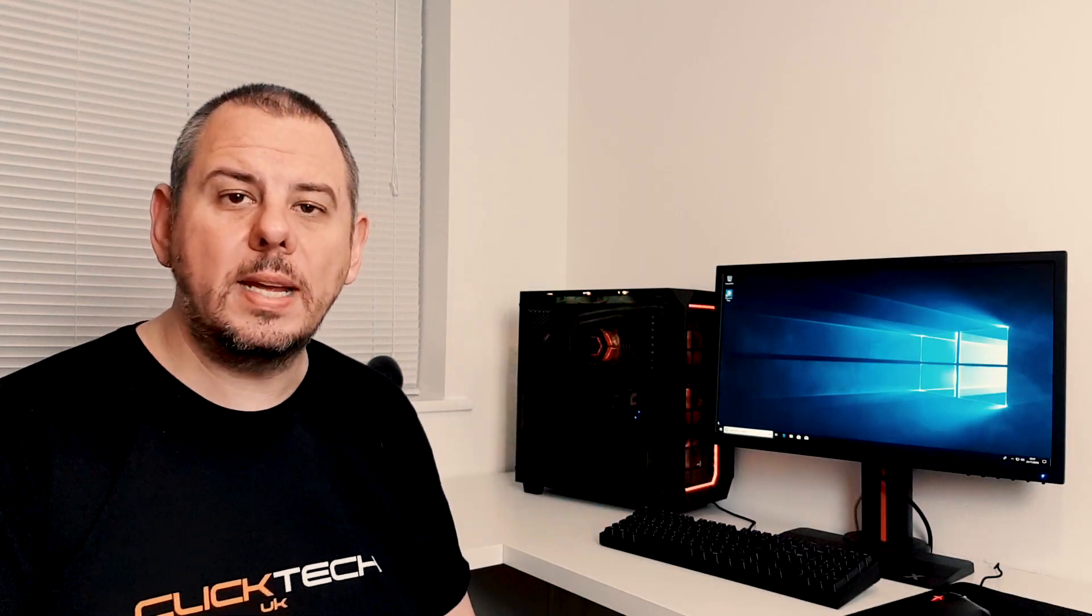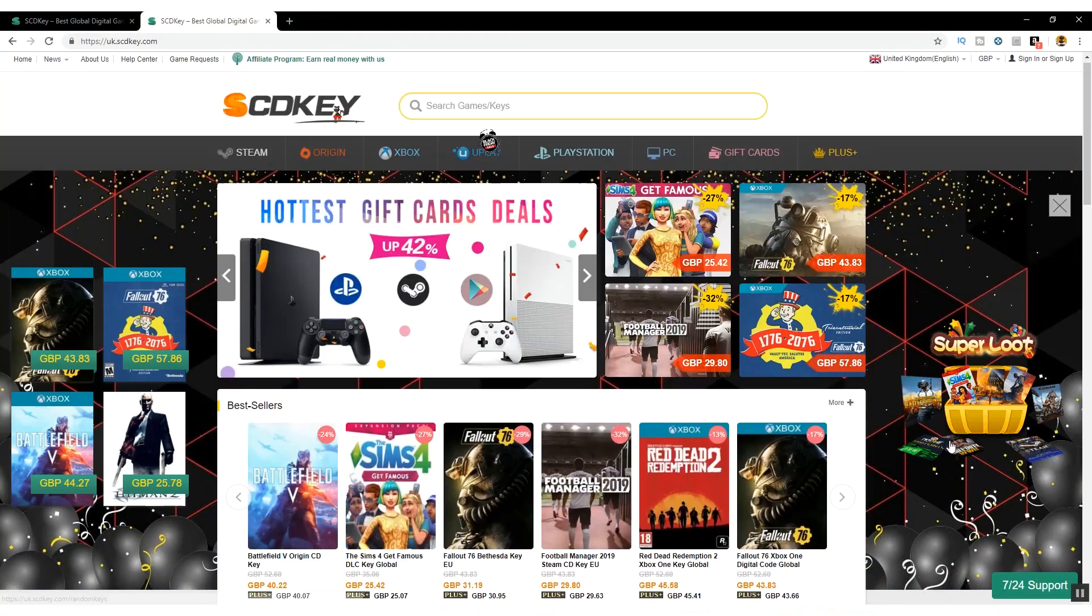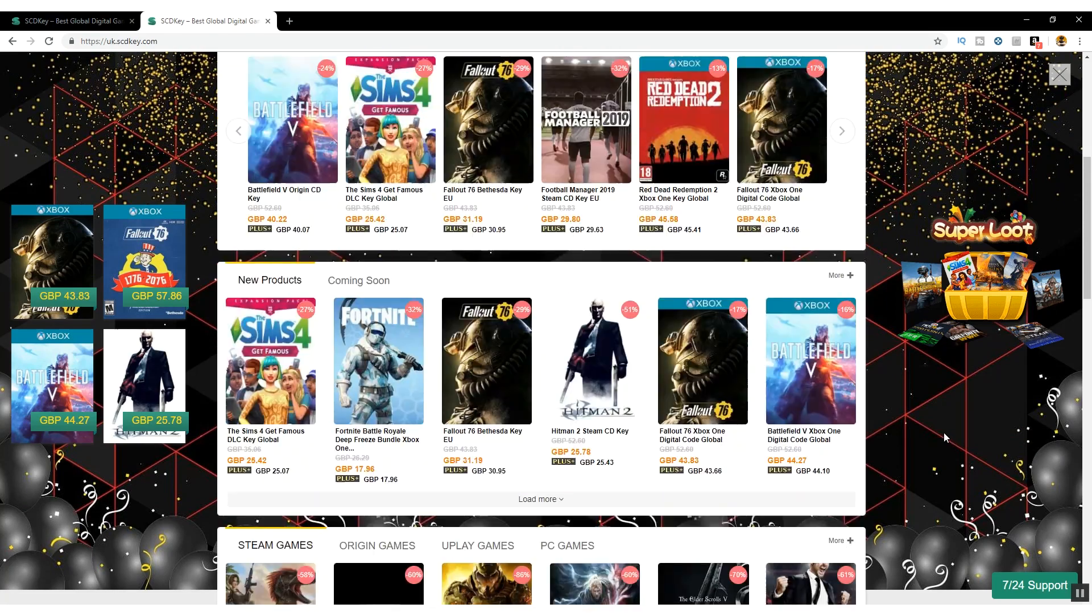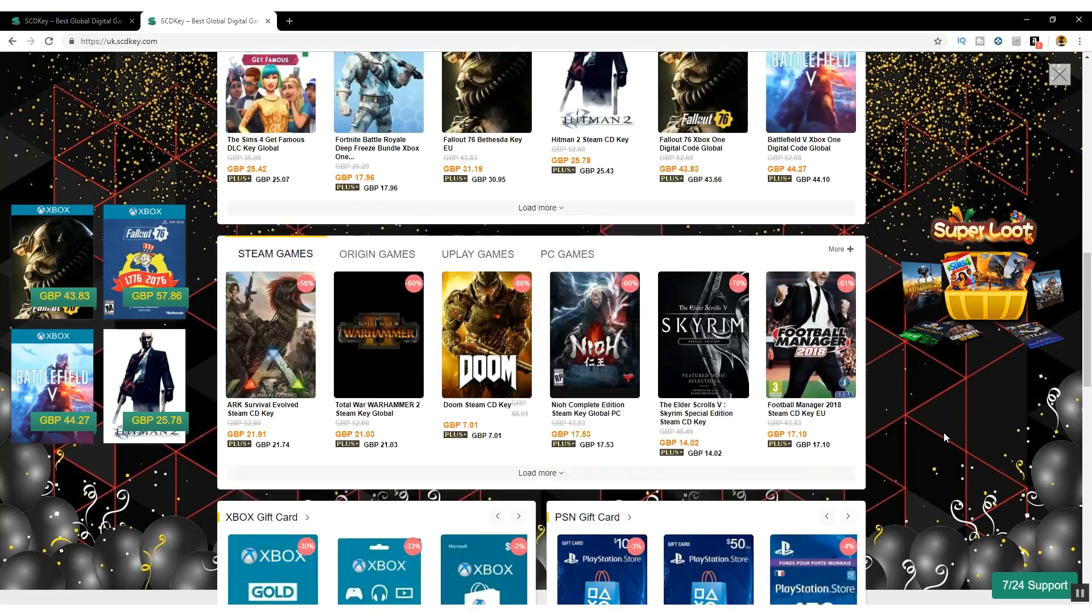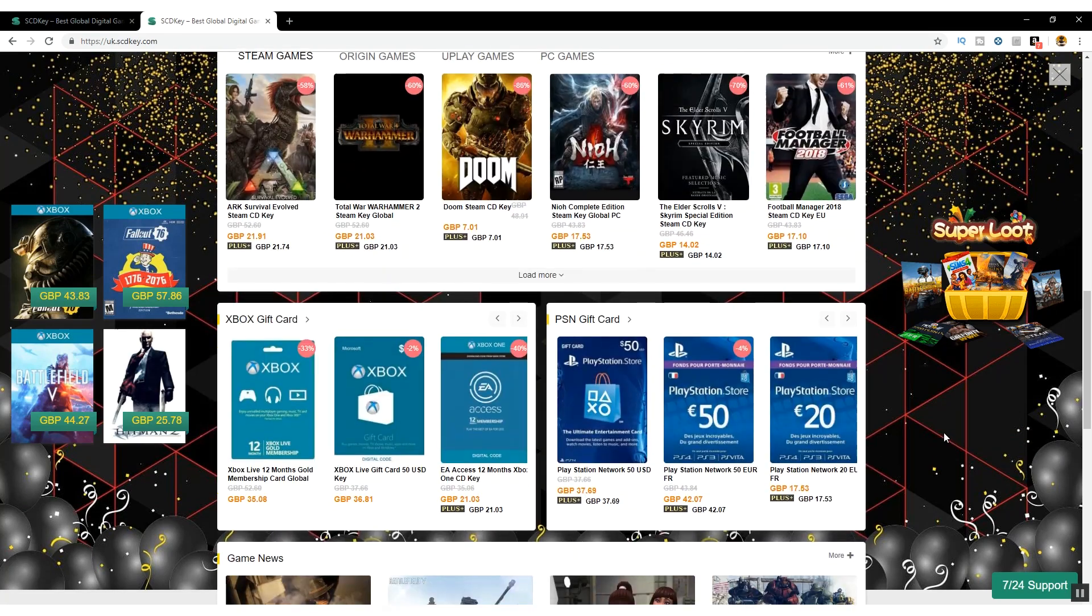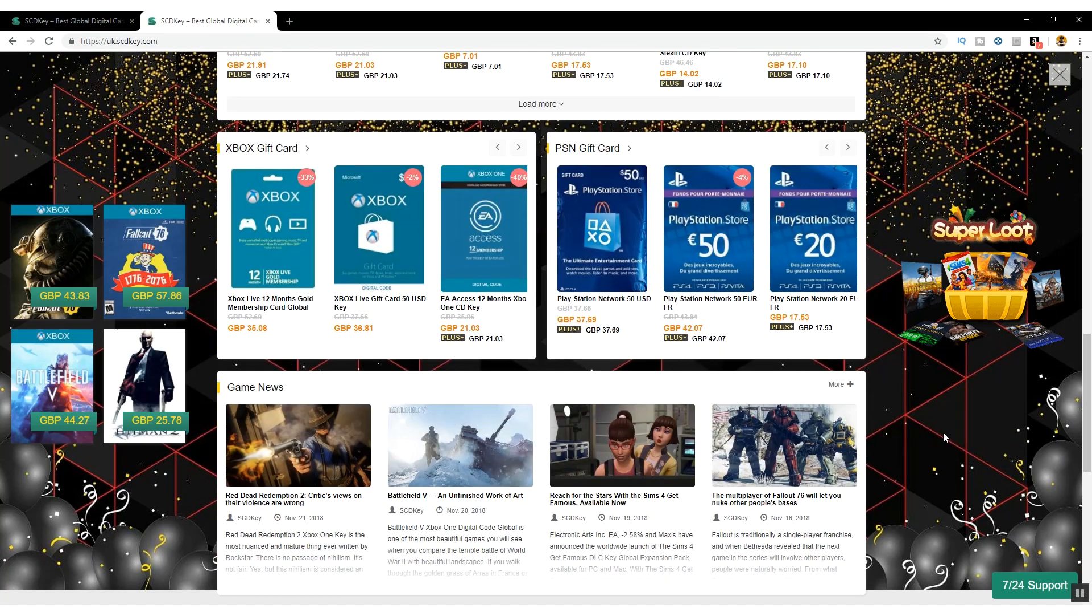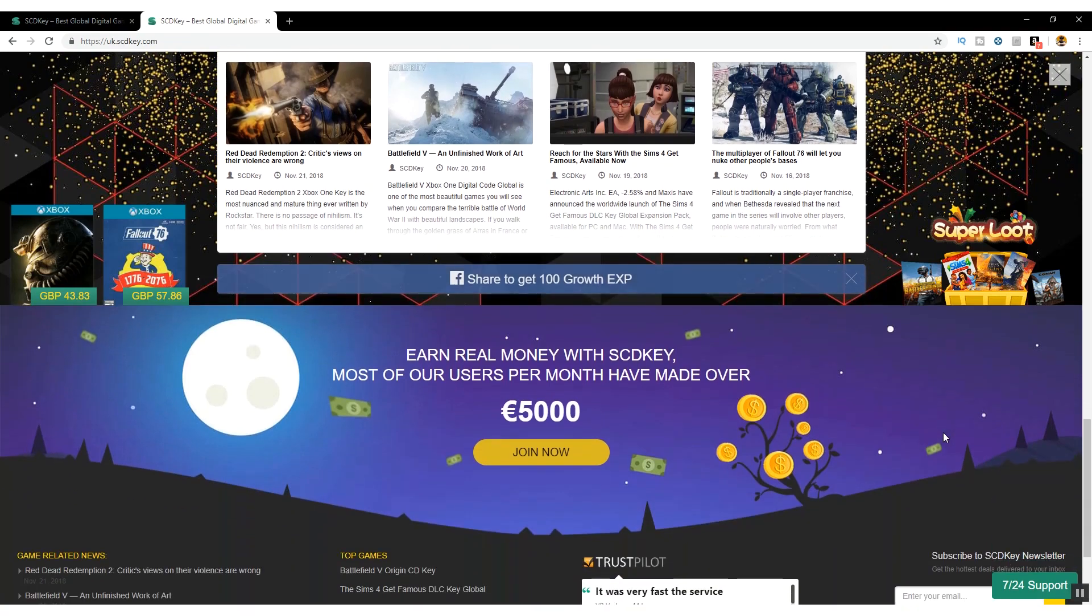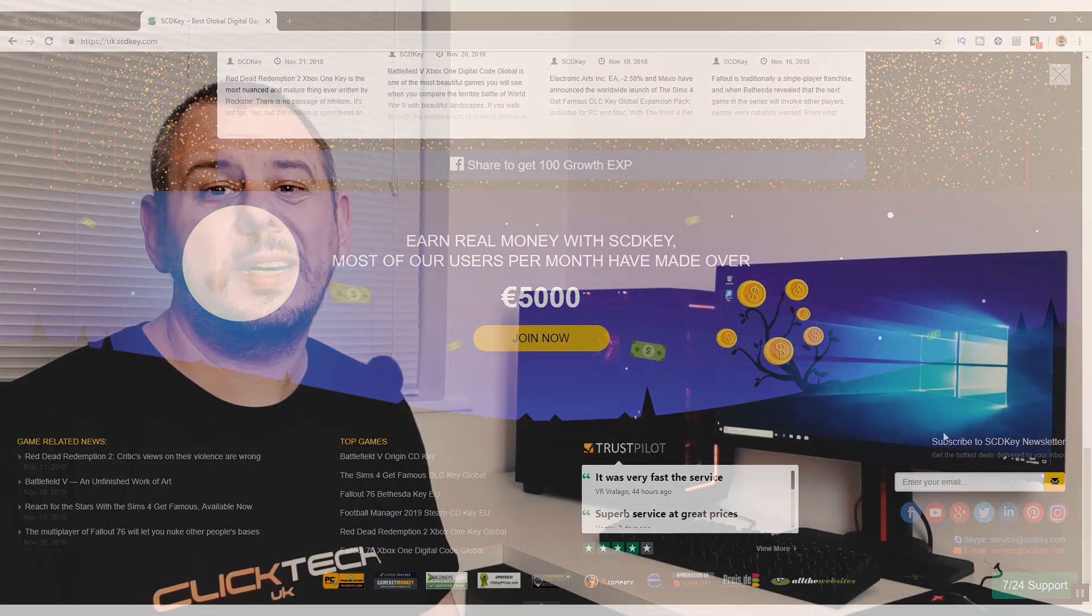So to start, let's go to the SCDkey homepage. Here you can see they sell all sorts of different keys: Steam, Origin, Uplay, PC games, Xbox, PlayStation, you name it.